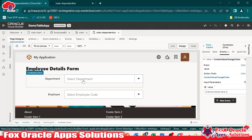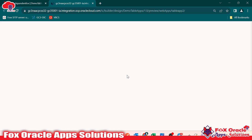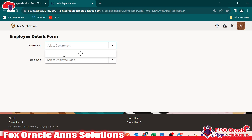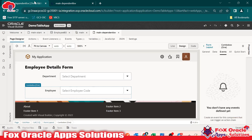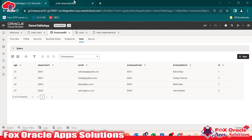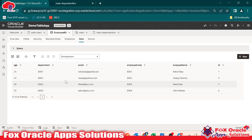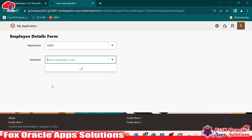If you go to the page designer again — whatever value the user selects in the department first, the same value will be passed to the filter criteria of the second combo box. Let me run this application again. You can see if we select department D001, it shows employees E001 and E002. You can verify this in the business object — department D001 has two employees, E001 and E002. Selecting department D002 shows employee E003, and selecting D003 shows employee E004.